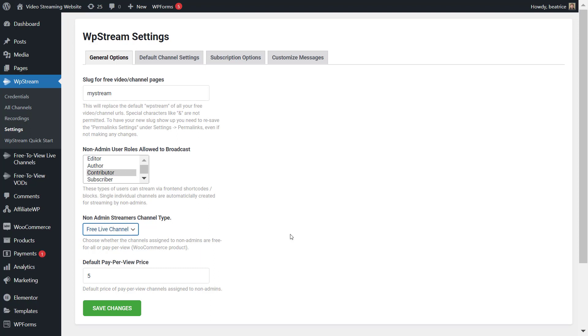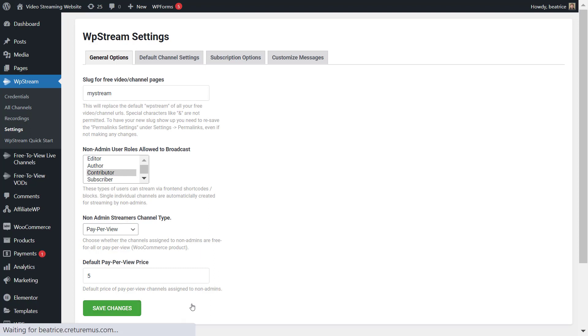For a pay-per-view live channel you can also set up the default pay-per-view price and this is in dollars always. So five dollars, ten dollars, whatever. And once you set that up you can save your changes and that is it.